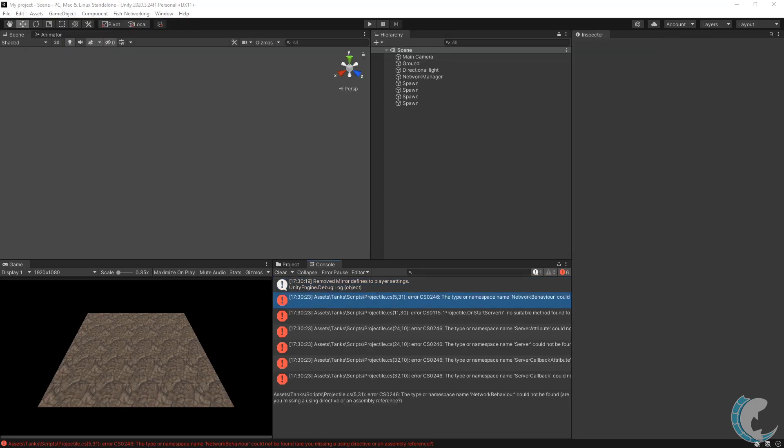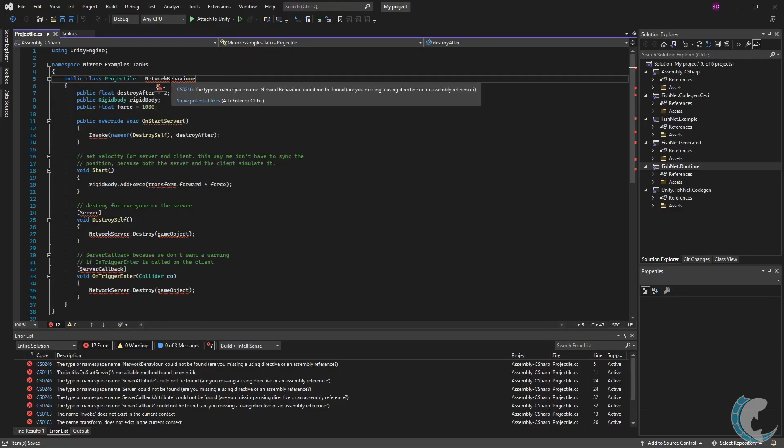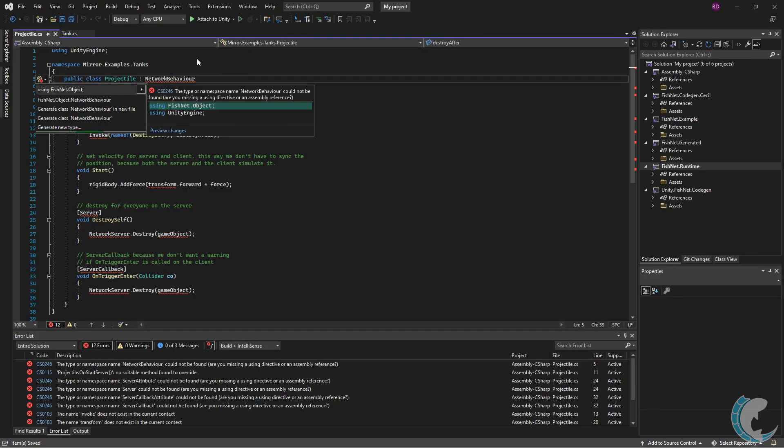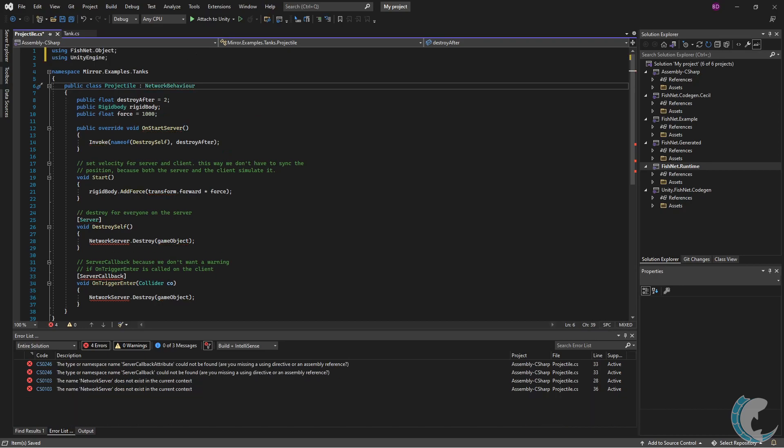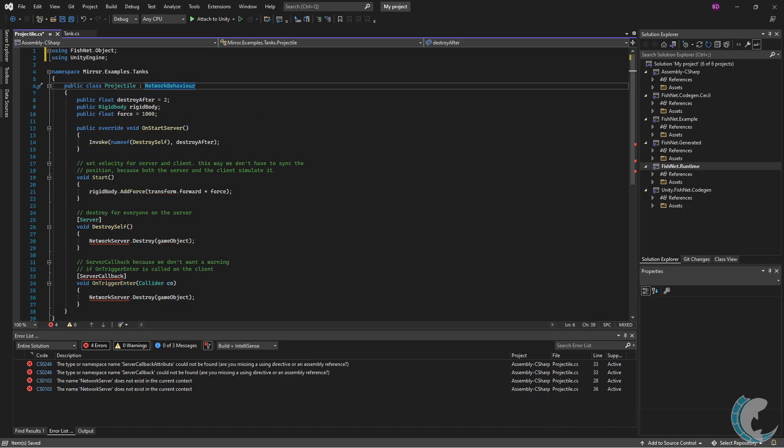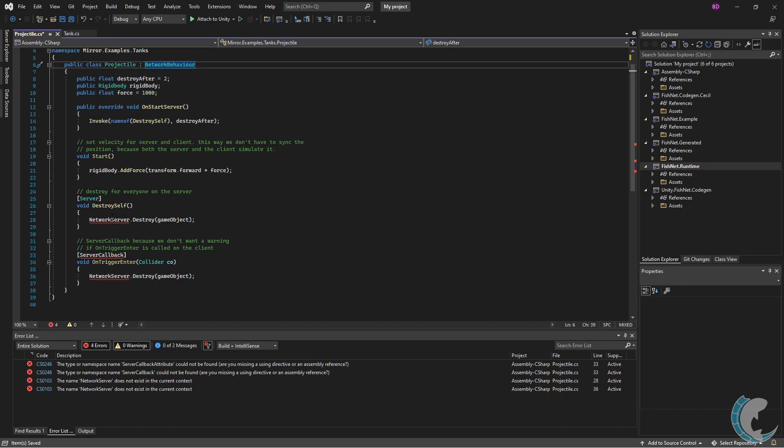The remaining errors look somewhat familiar to what we just covered, so let's go over those real quick. Let's go through this a little bit quicker. I'm going to go ahead and add support for the network behavior by using FishNet.Object.